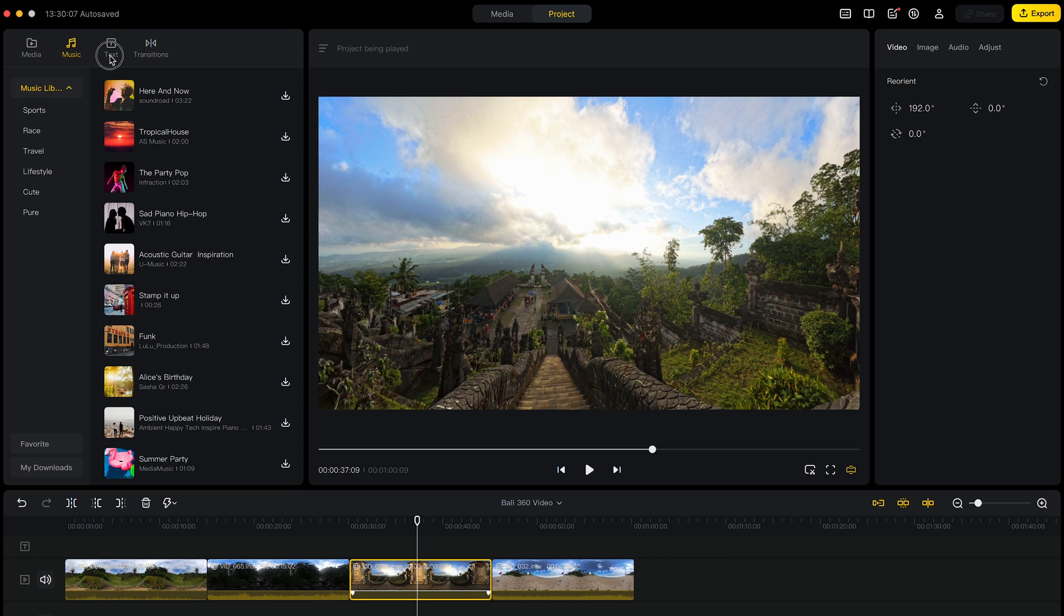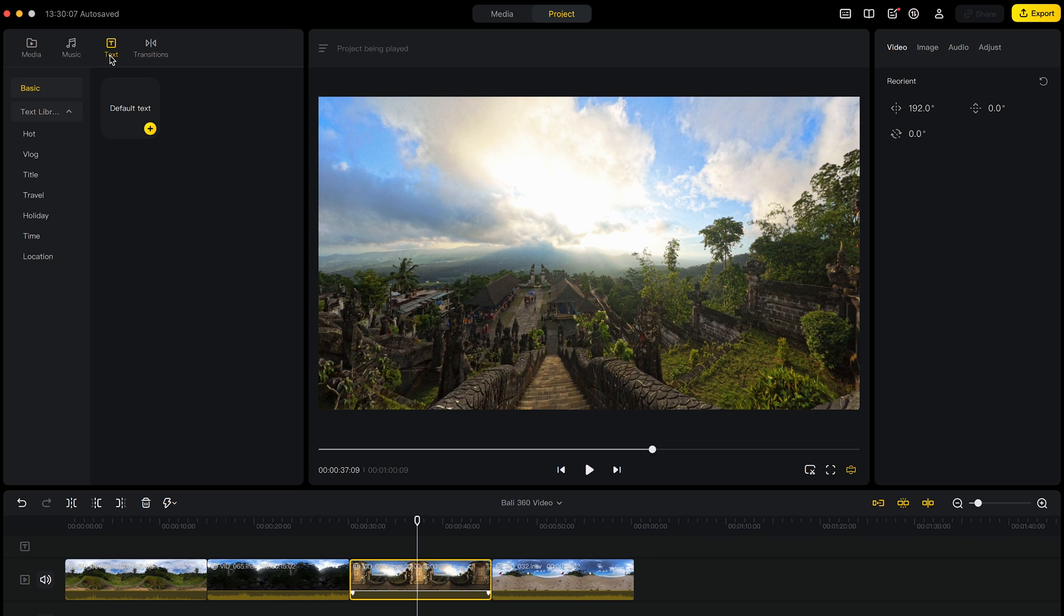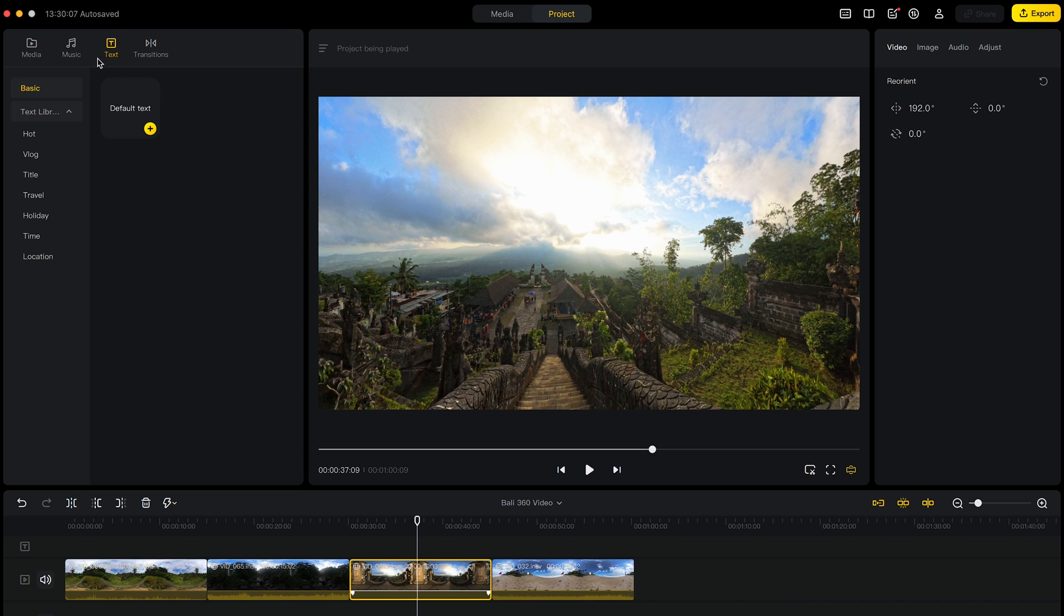There is an option to add text, but unfortunately, Insta360 does not provide text that's specific for a 360 video. If you try to add 2D text into a 360 video, it's not going to display correctly. So I would avoid using the text for now until we get 360 video specific text.